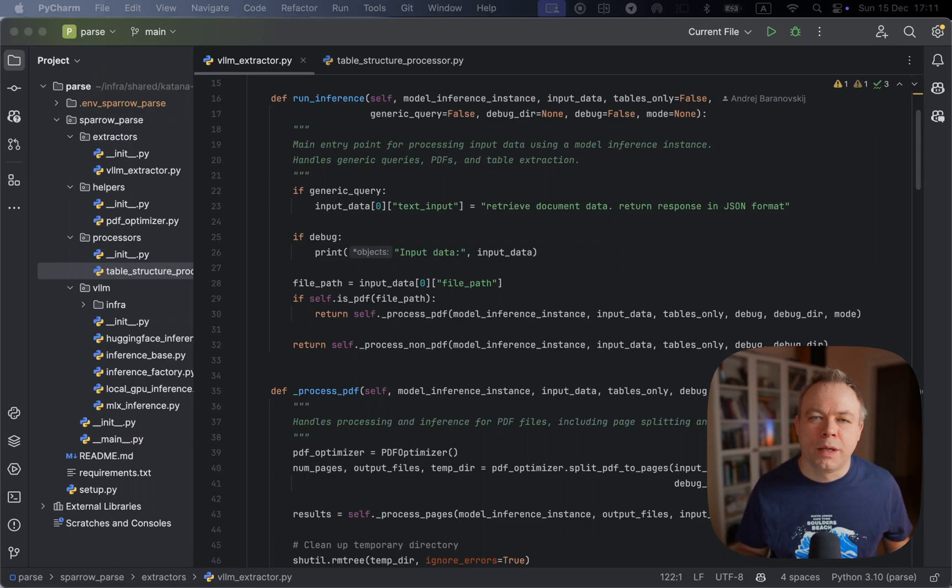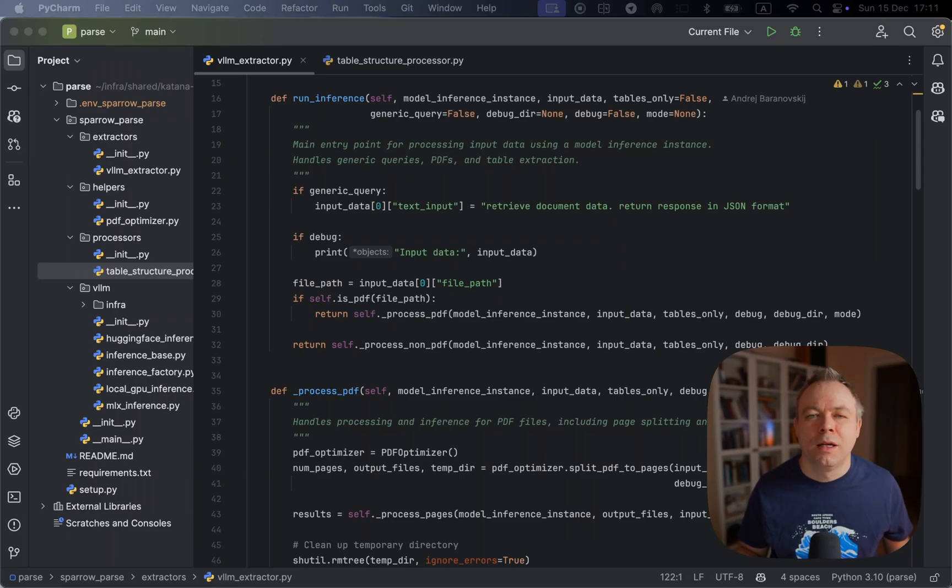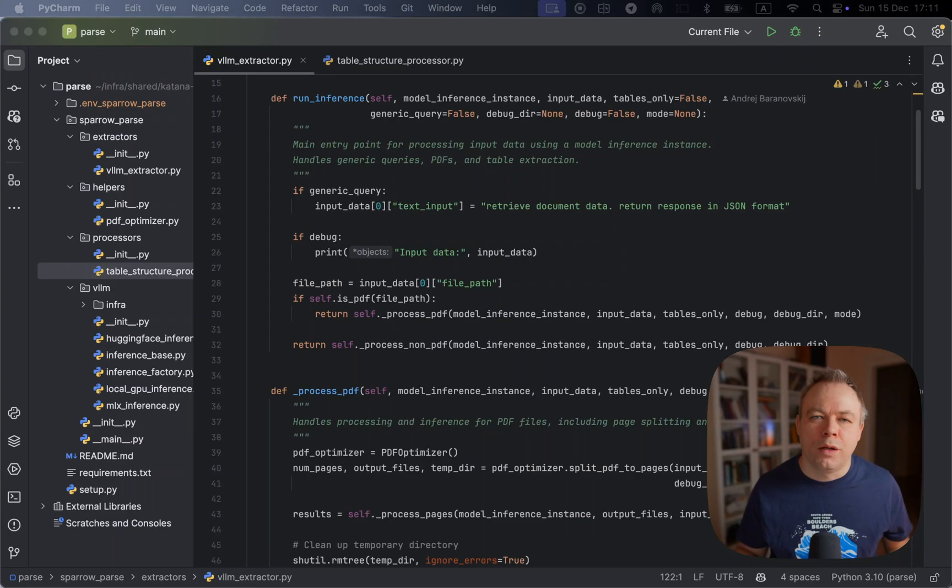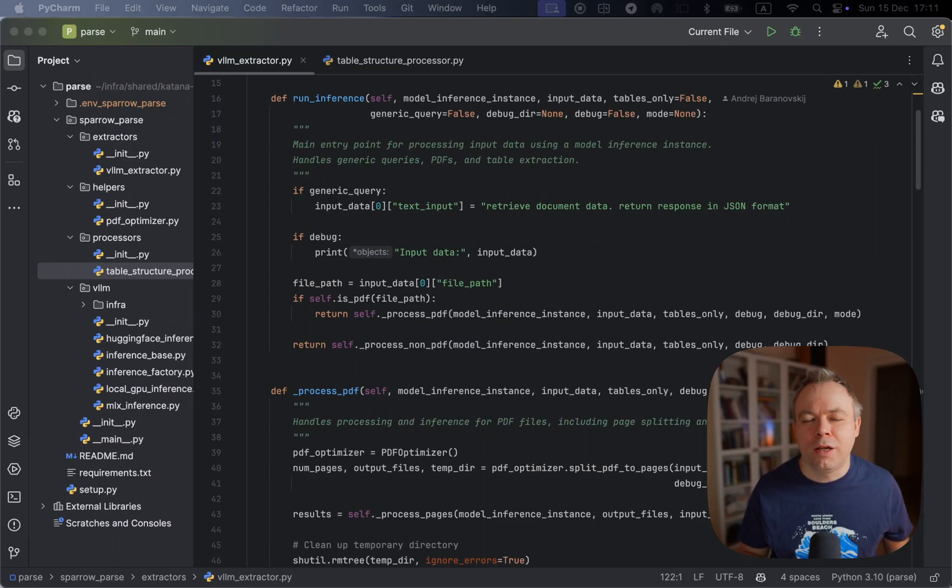With Table Transformers Detection, I detect coordinates of the tables, then I crop the image from the document which contains the table, and then I'm sending for the inference, not the entire page, but only the table.